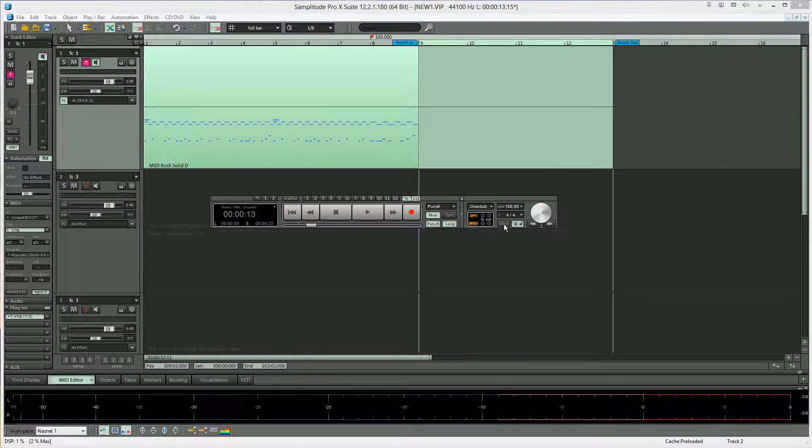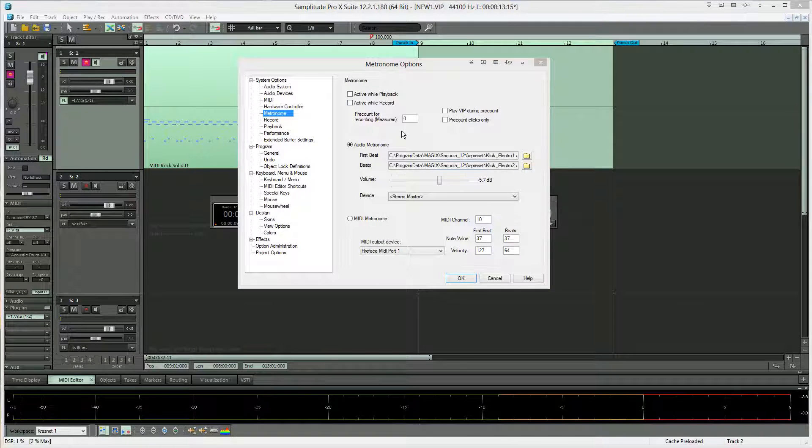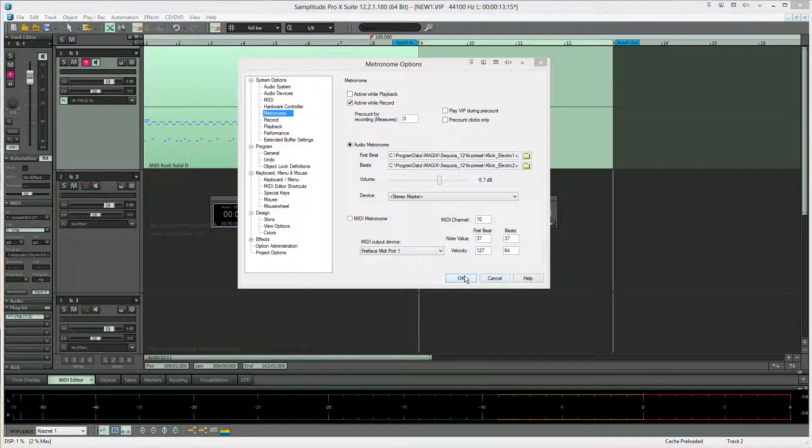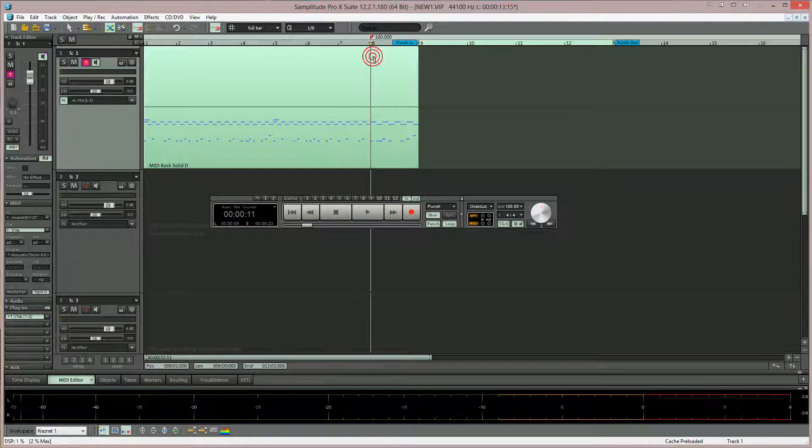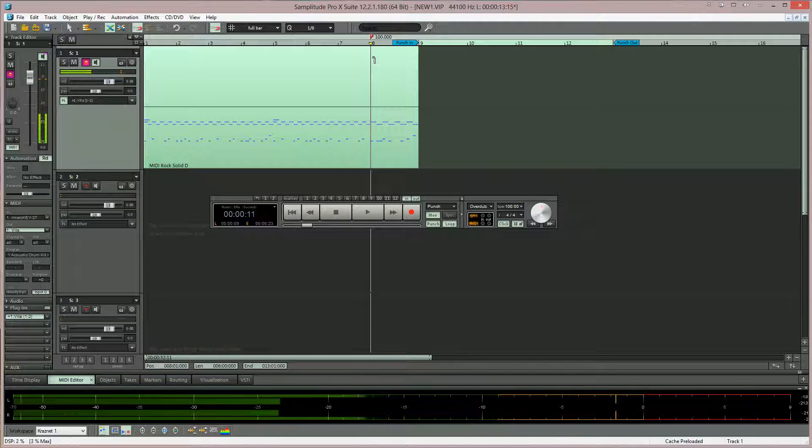Turning on loop. I'm enabling active while record for the metronome, placing the play cursor at bar 8. That gives me a 1 bar count in for the new tempo.